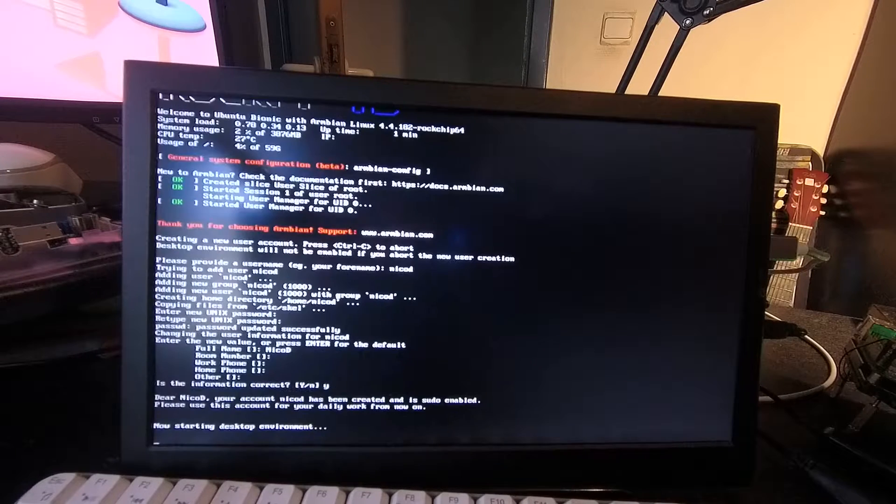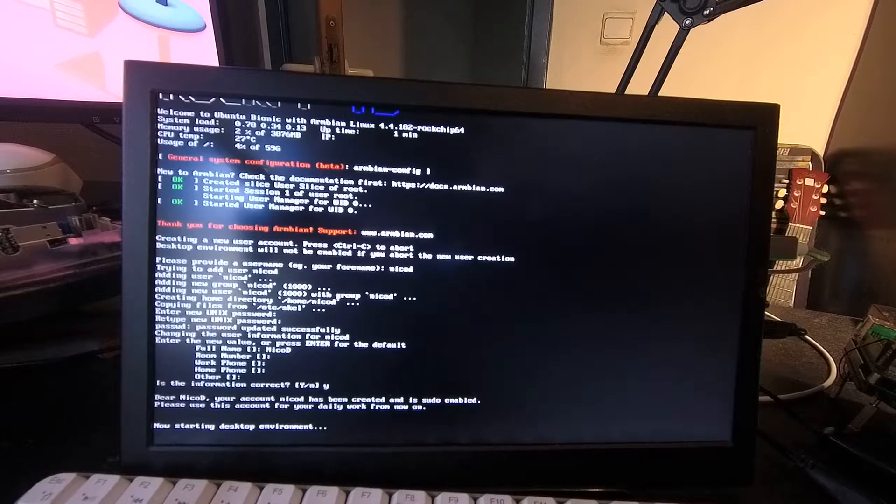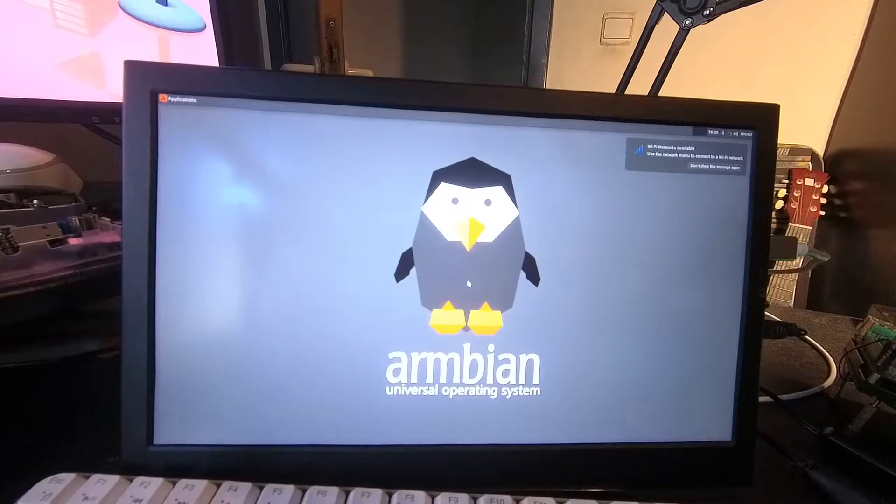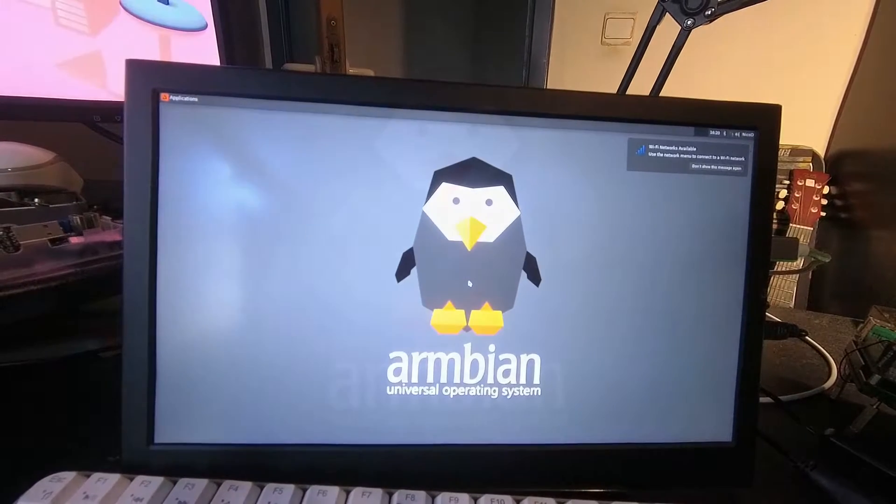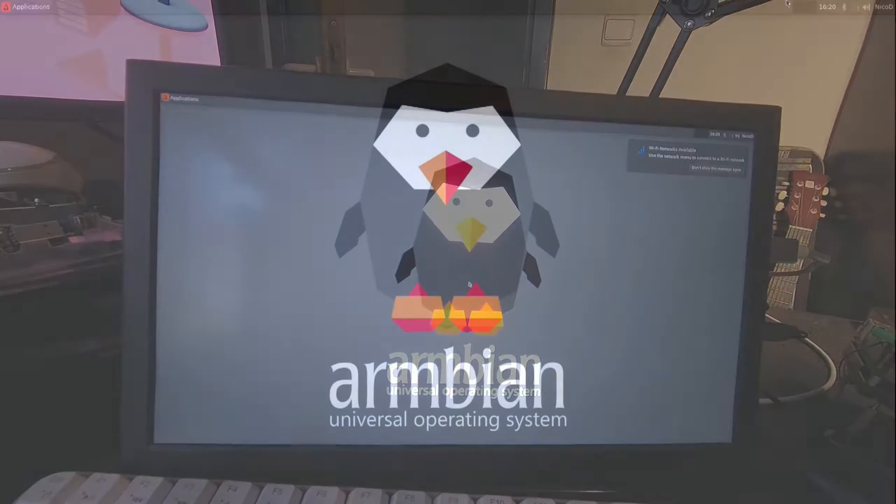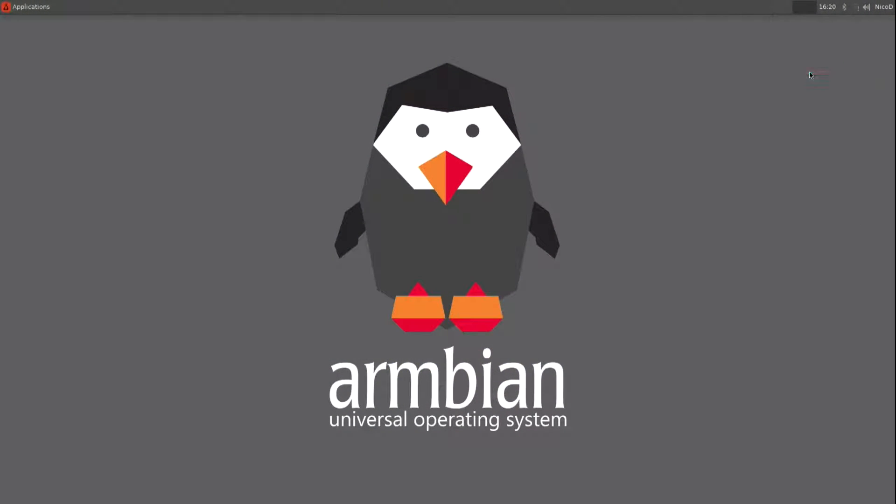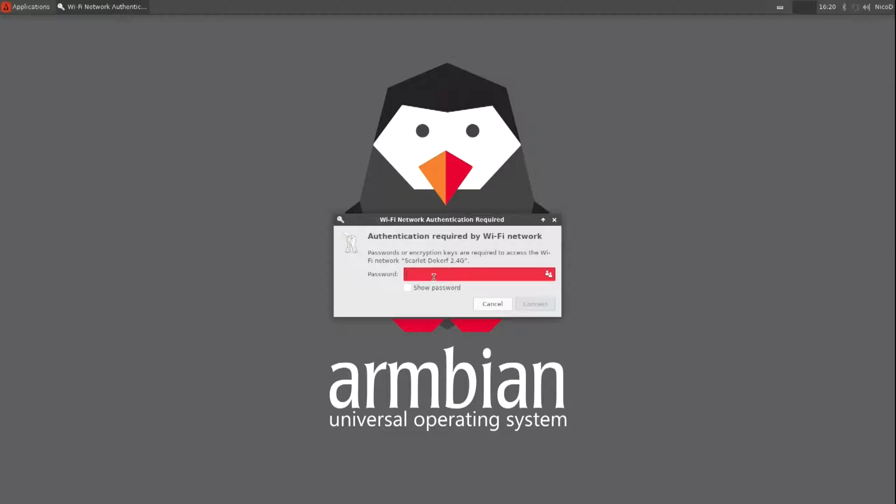And then we can boot into our desktop. So now we are in the desktop. So the first thing I do is connect to my wifi.